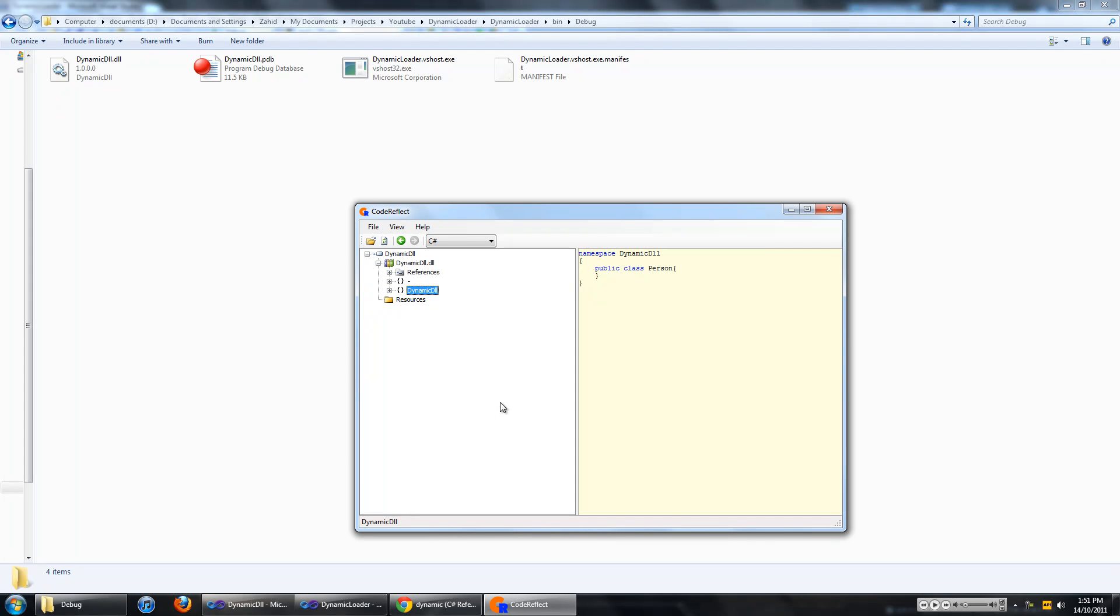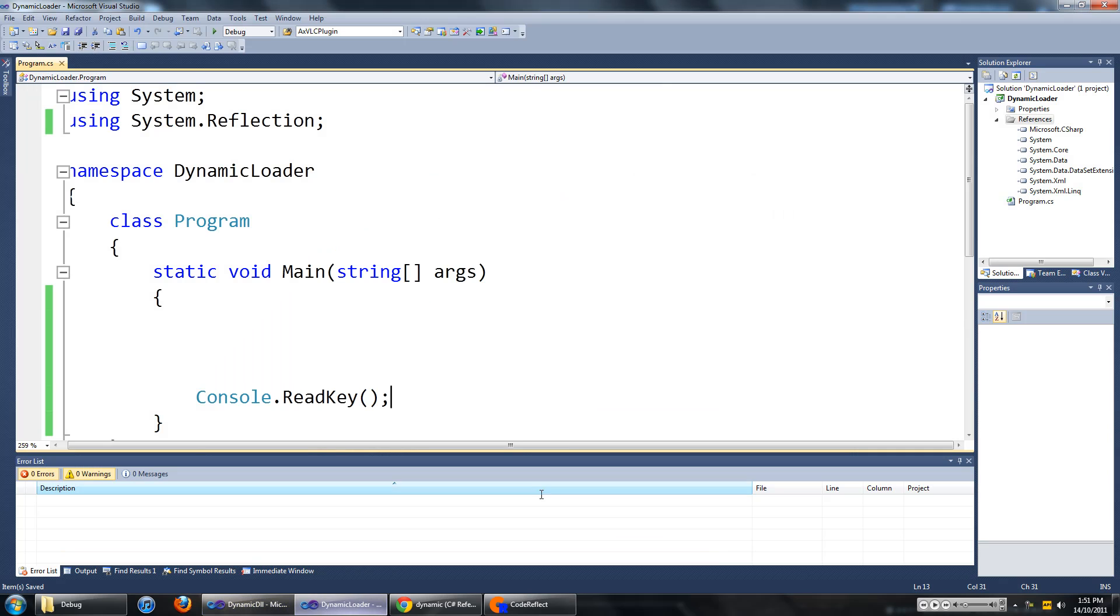Hello everyone, in this video I am going to show you the use of the dynamic keyword in C sharp and also how to load up an external DLL library which is not a reference in your project.